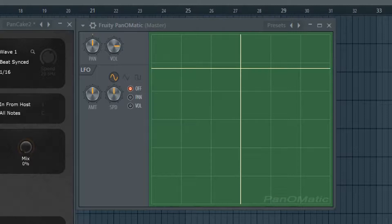Panning from left to right and speeding up or slowing down can really create a lot of atmosphere and a lot of depth when you automate the panning.